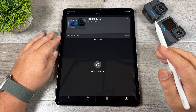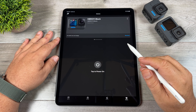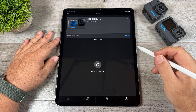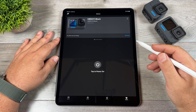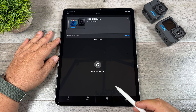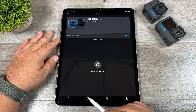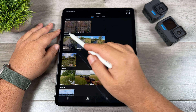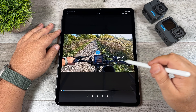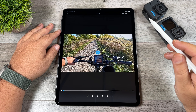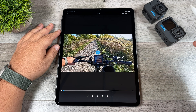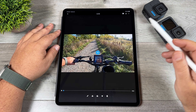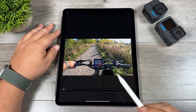I've got the GoPro app opened up here on my iPad — of course this will work on an iPhone or Android device as well. Let's go over to our media and bring up some samples. This first clip I'm going to show you was filmed in a wide field of view, captured on the Hero 11 Black. Let's go to our editing tools.